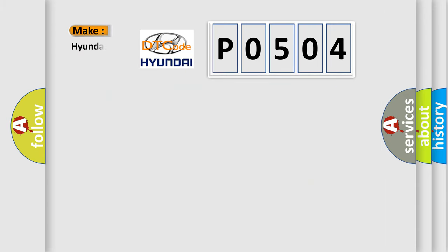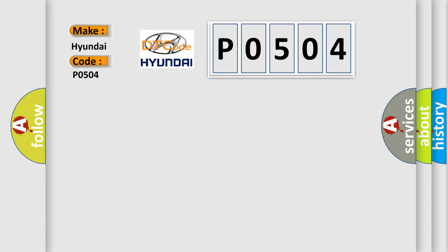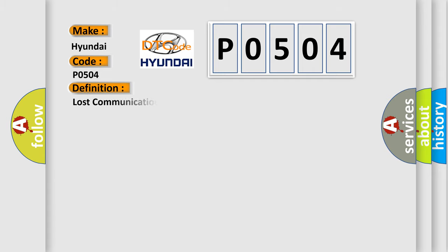So, what does the diagnostic trouble code, P0504, interpret specifically, Hyundai, car manufacturers? The basic definition is: Lost communication with the ABS or TCS module.